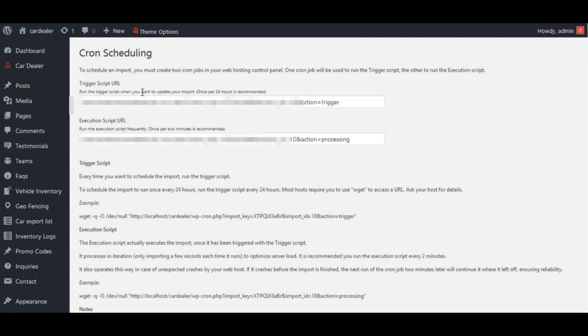If you want to run your import once per week, you should run the trigger url every week. The processing url should be run every 2 minutes because it may not finish your import in one run.